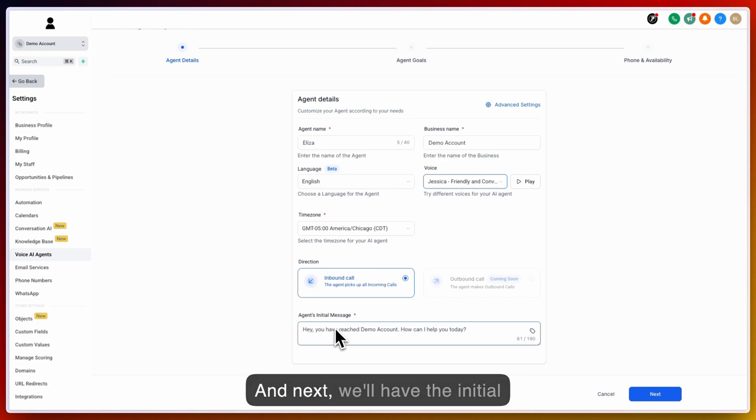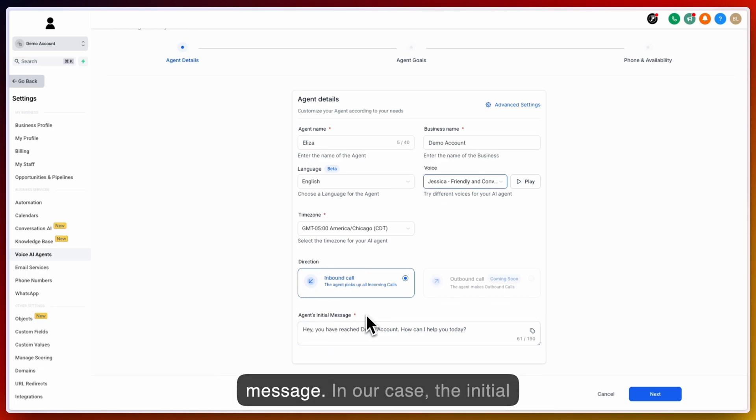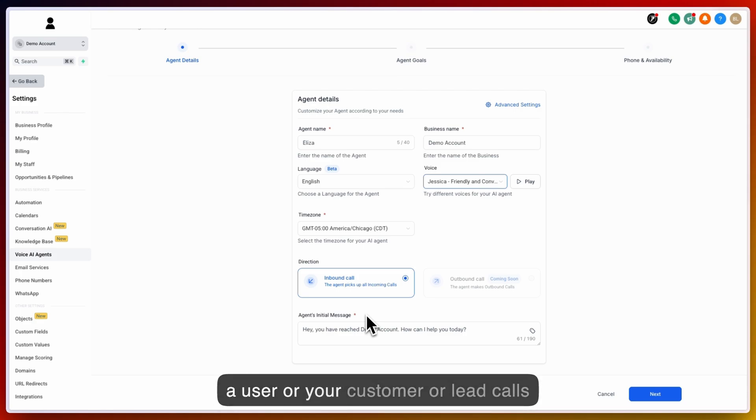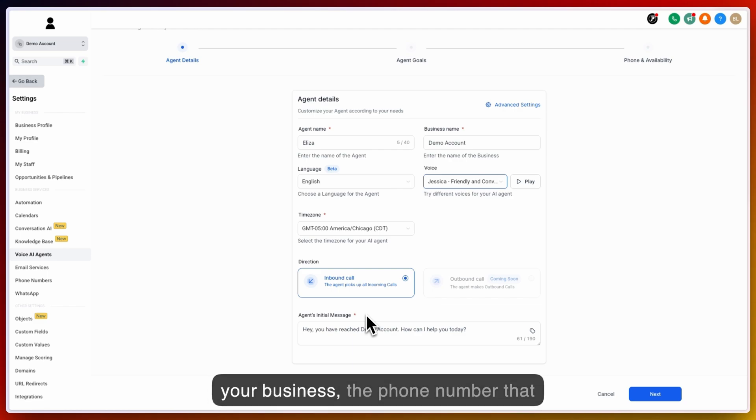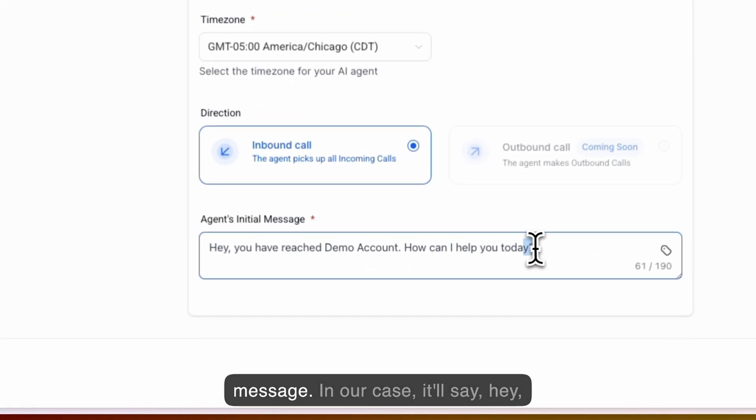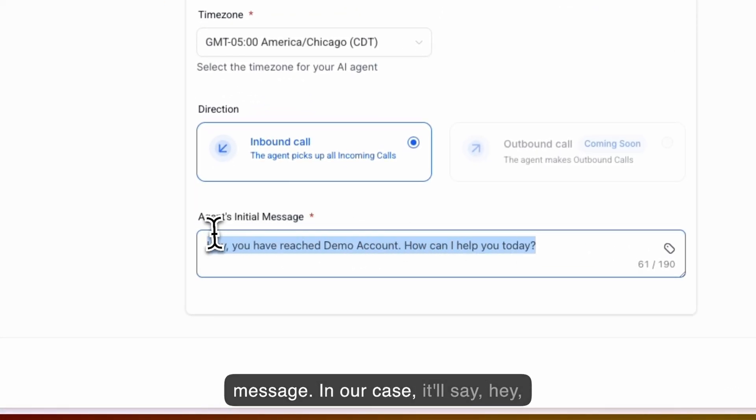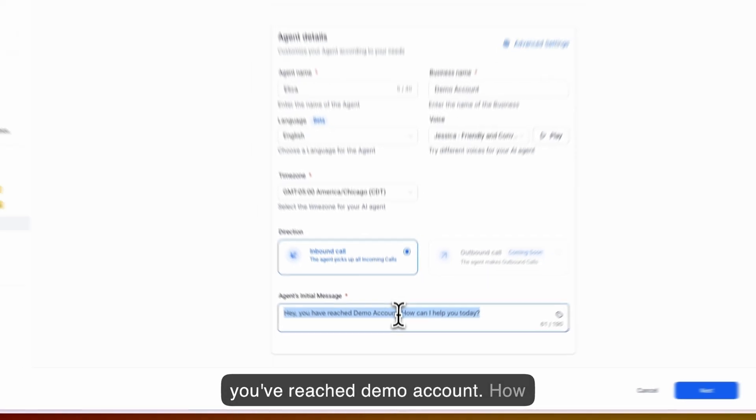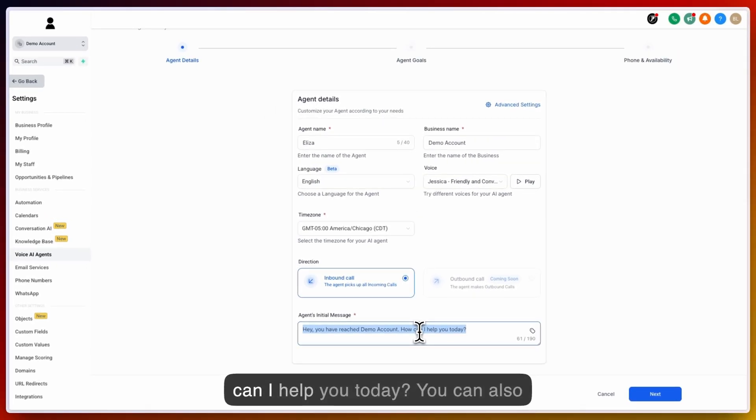Next, we'll have the initial message. In our case, the initial message is what plays at the beginning of the phone call. So once a user, or your customer, or lead calls your business, the phone number that is attached to this AI agent, your agent will default to say this message. In our case, it'll say, hey, you have reached demo account, how can I help you today?